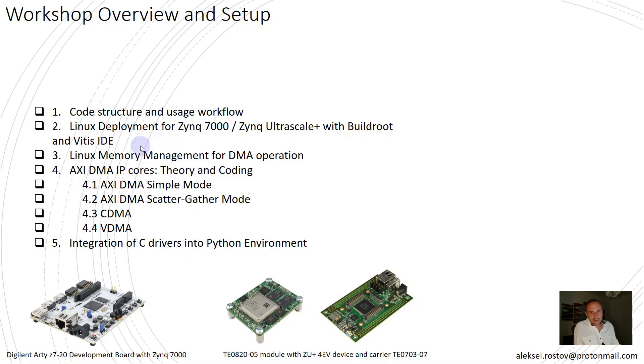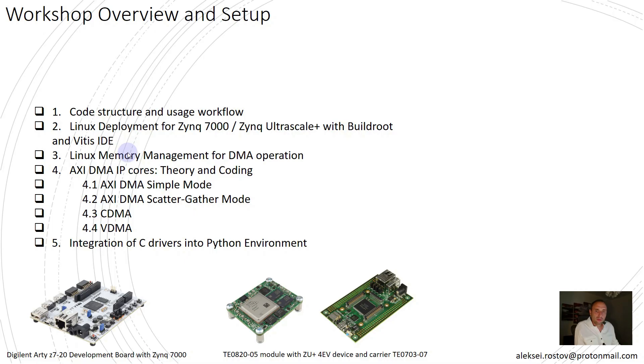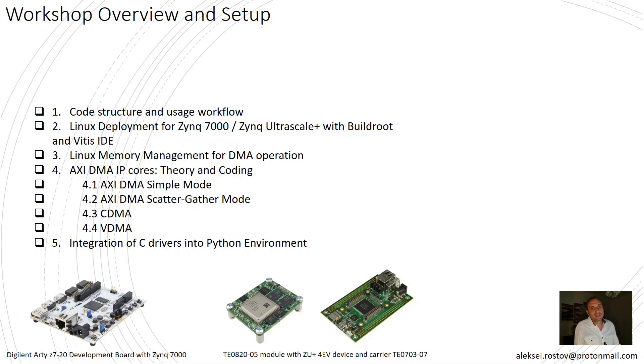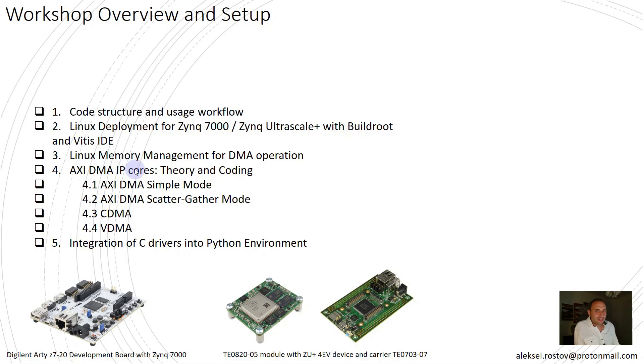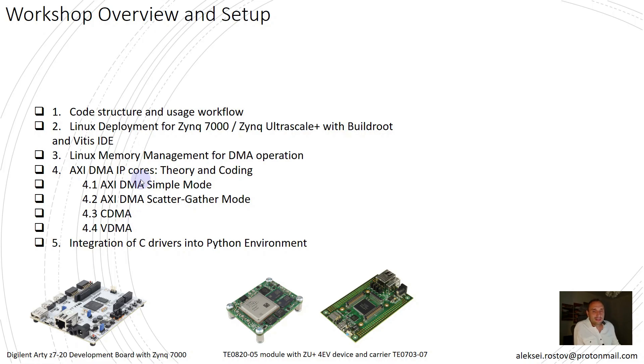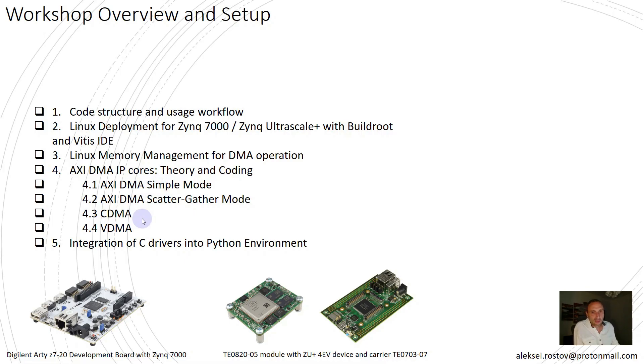In the third section, I will explain Linux memory management for DMA operations. Here I will explain not only how to allocate memory for DMA IP core itself, but also how to allocate memory for data transfer using two main approaches recommended by Xilinx. The fourth section is devoted to AXI DMA IP core families. In this section, I will explain not only when and how to use every IP core, but also I will provide you C drivers to handle every IP core, and C test applications that conduct data transfer between write and read channel of every IP core.